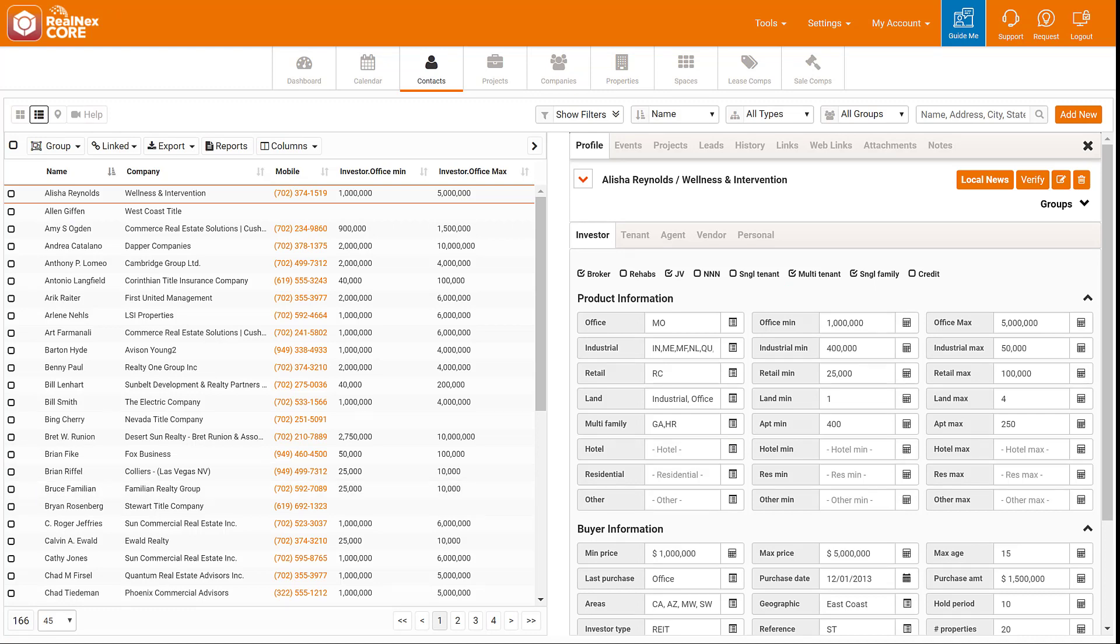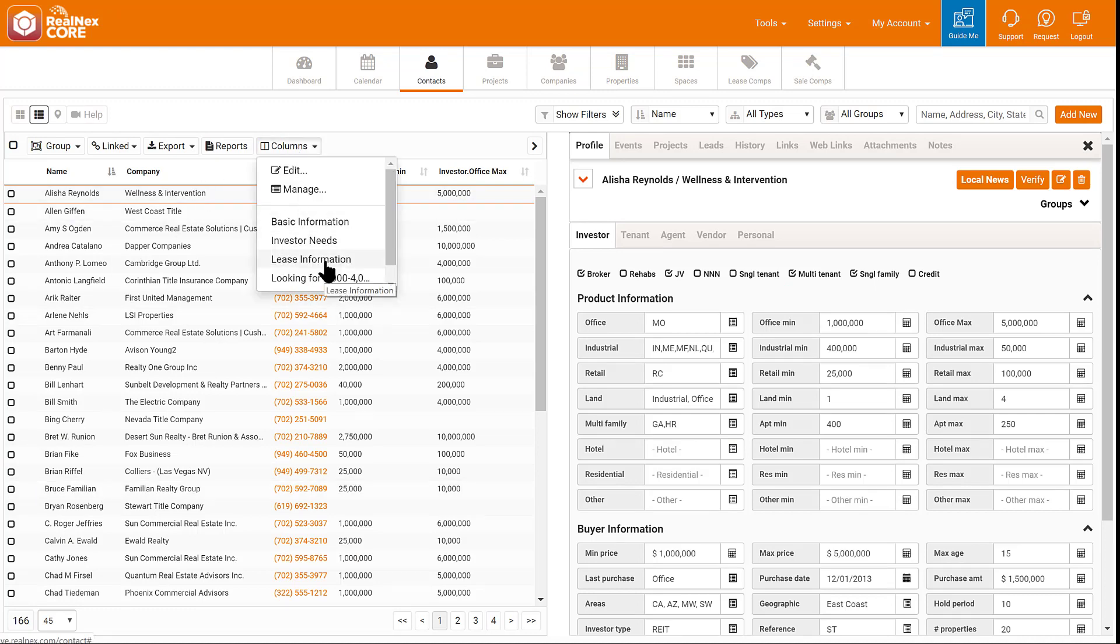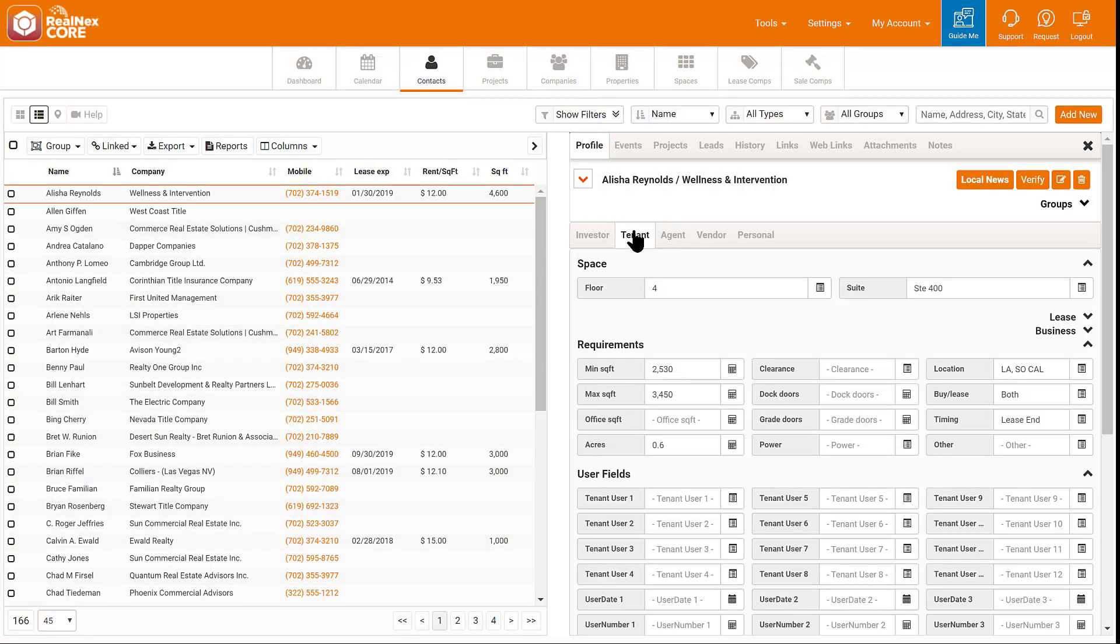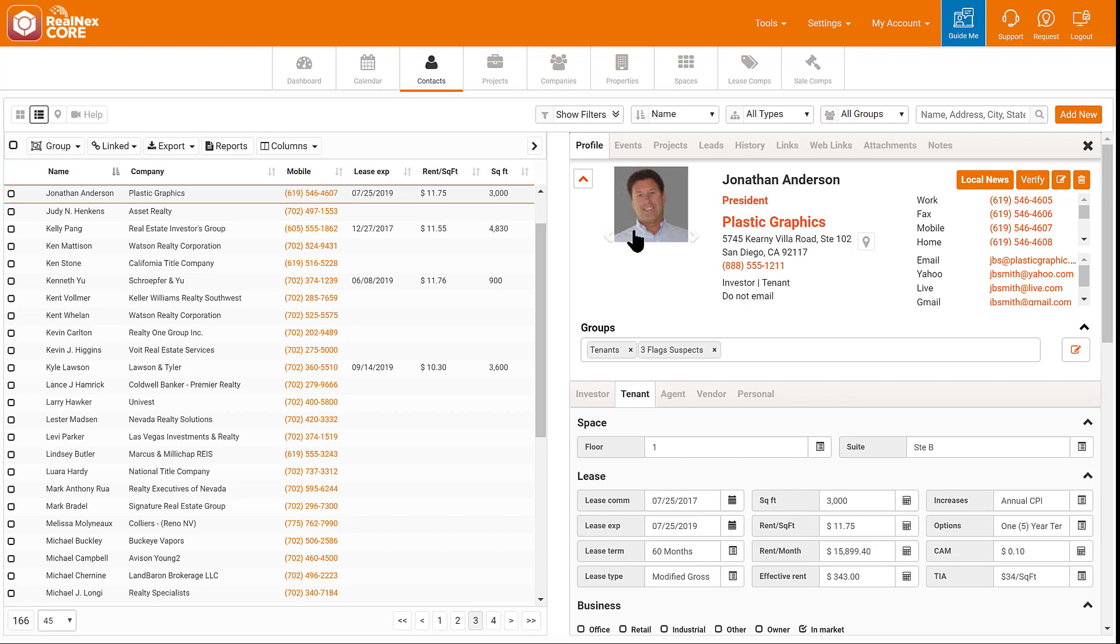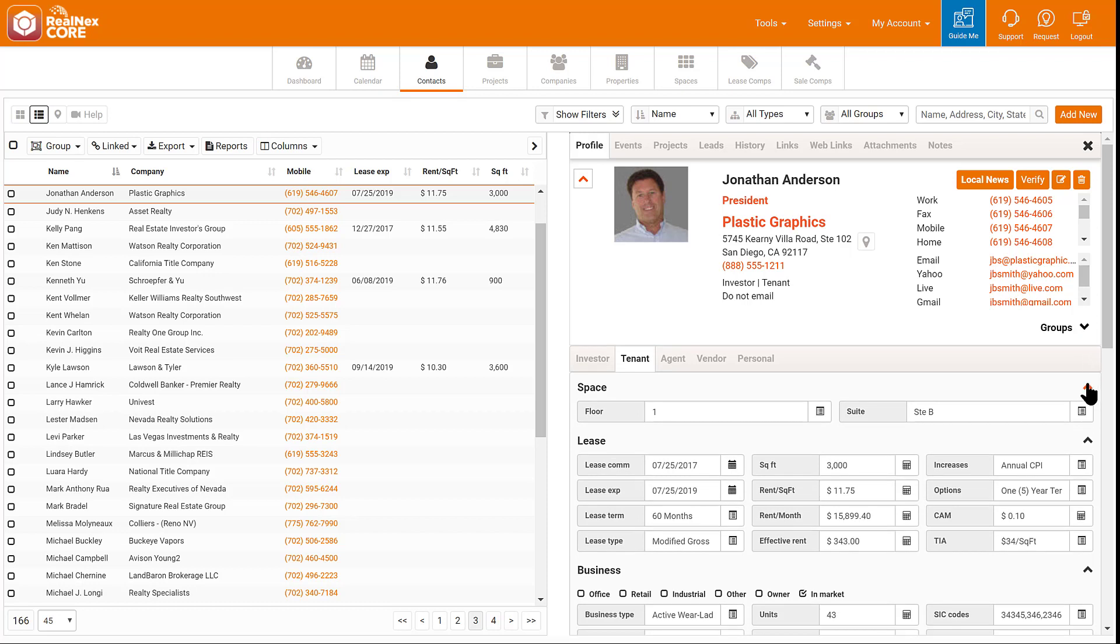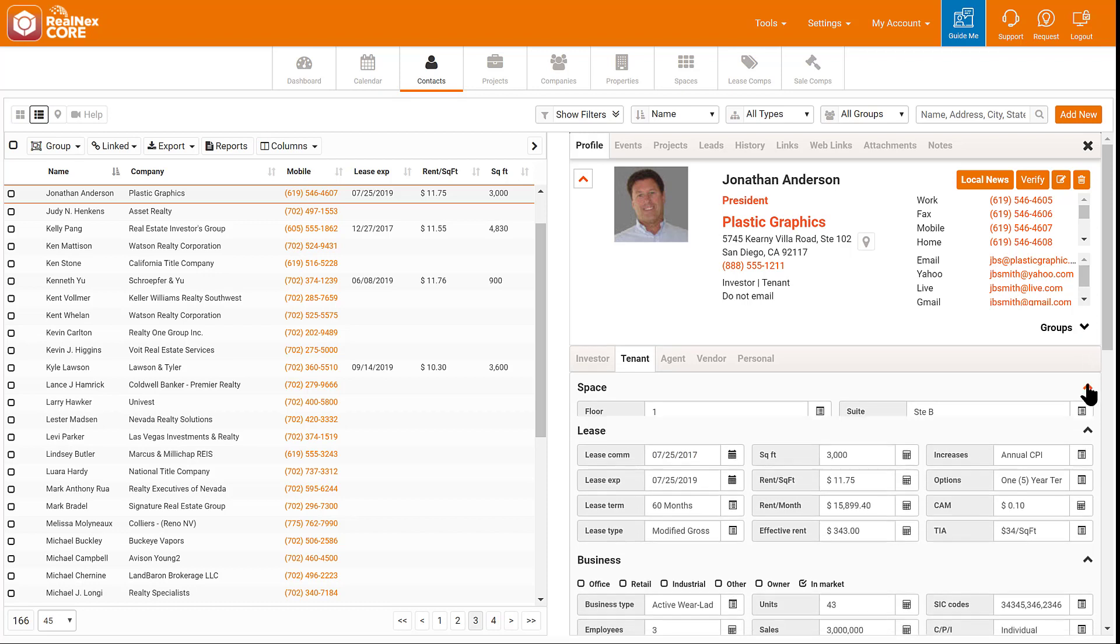Here's an example in Contacts where I want to update my tenants. First, I'll change my columns to a saved list I made. Next, I'll change the split screen to show the tenant information. The information I want to see is in the Lease tab.